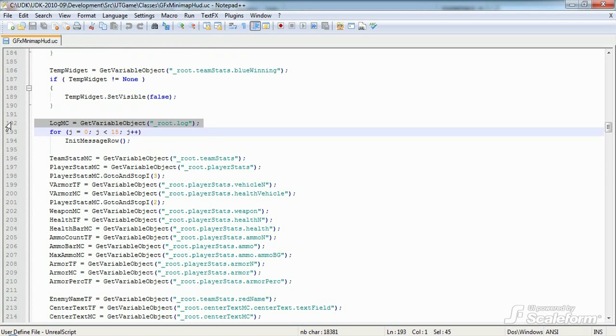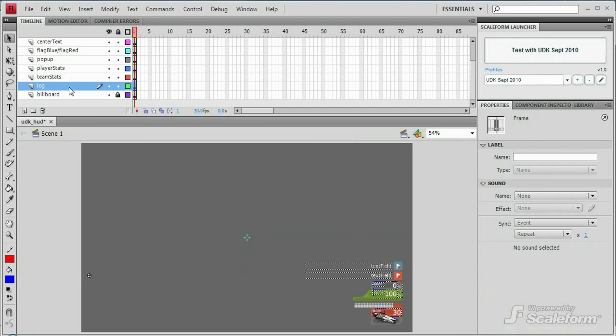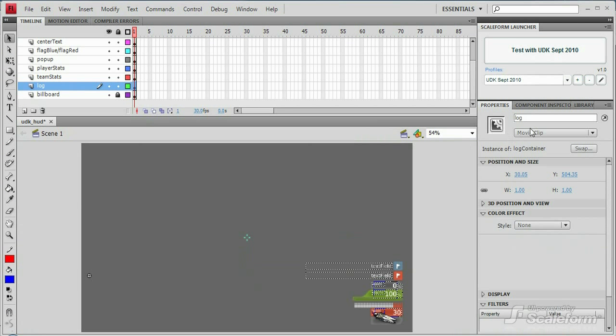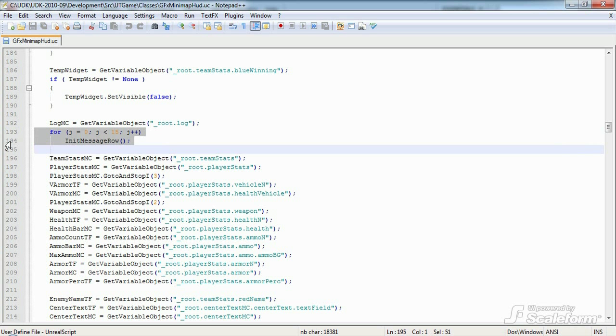Moving on, we cache a reference to the log movie clip from the root of the timeline in Flash. In Flash, we see on the log layer that we have an empty movie clip with an instance name of log. We then run a for loop that executes the init message row function above, giving us a total of 15 new movie clips, containing empty HTML text fields for the message log.